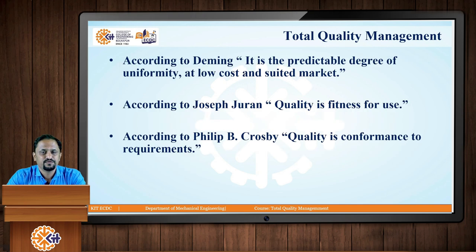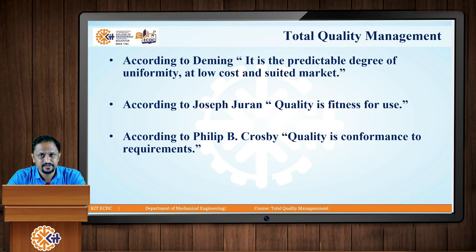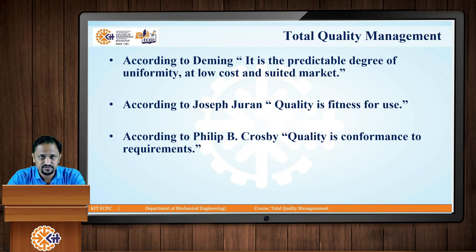Various quality gurus have defined quality in their own way. Deming has defined quality as the predictable degree of uniformity at low cost and suited to the market. Whatever product or service you are producing, it should have a predictable degree of uniformity in all its features, be provided at low cost, and be suited to the specific market.